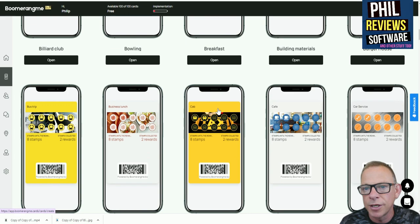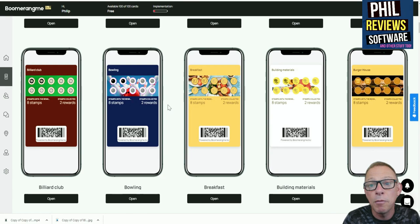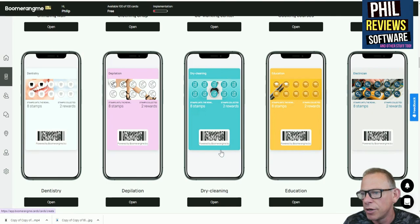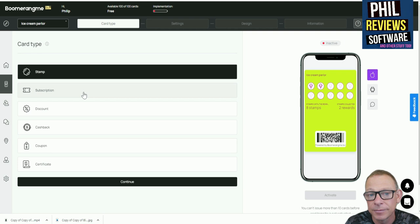There is more or less enough for everything, and of course you can use these and modify them to your own business, or if you wanted to you could start from scratch. So let's for argument's sake pretend that I, Phil, have opened an ice cream parlor. Hello, my name is Luigi, I sell ice creams. Sorry about the bad accent there.